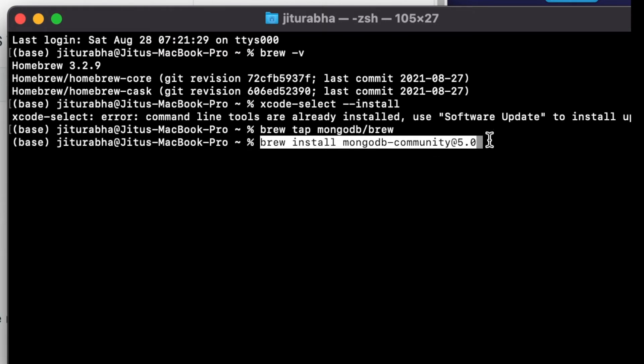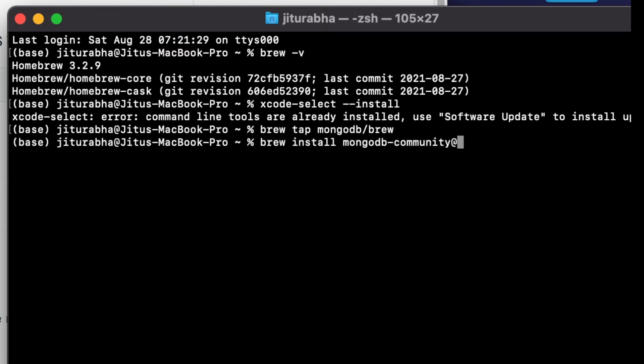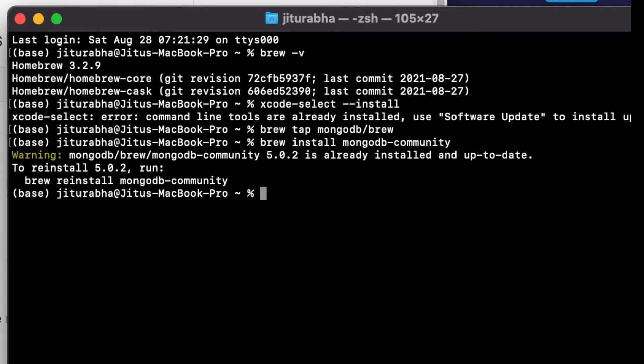Now let's install the MongoDB community version. The community version is the free version. You can also install the enterprise version, but you likely need to pay for that and it has additional features. MongoDB community 5.0 is already installed in my system, so there will be a warning saying it's already installed and up to date.